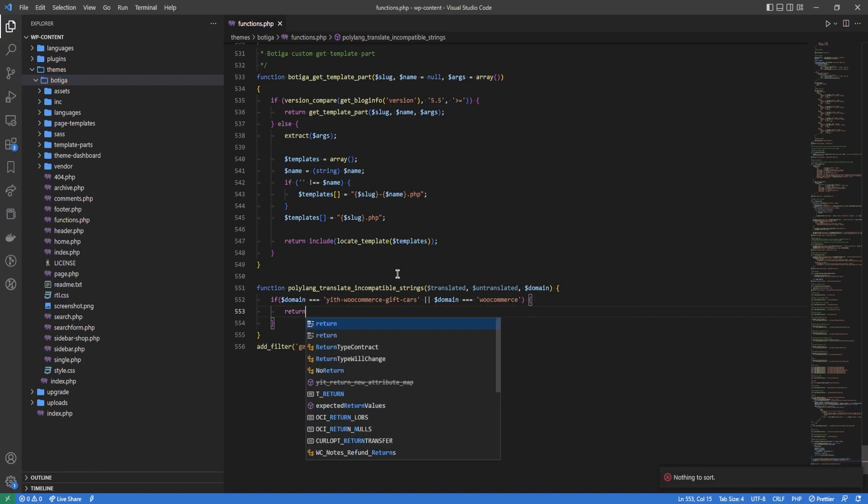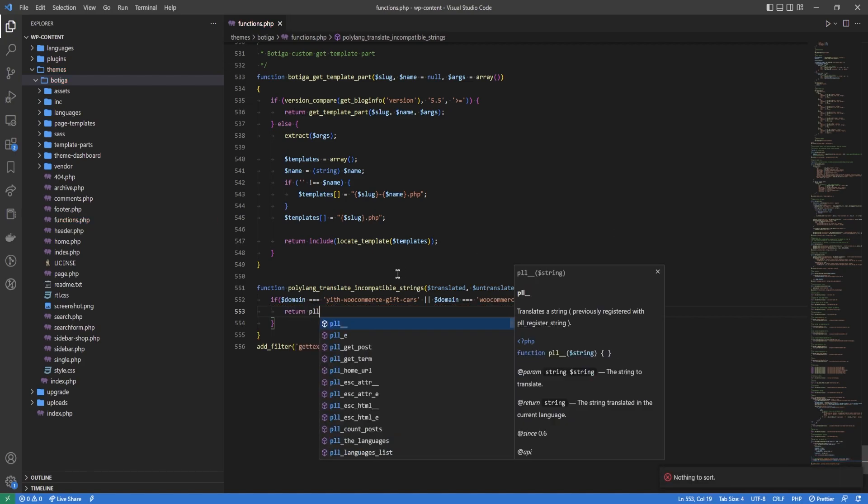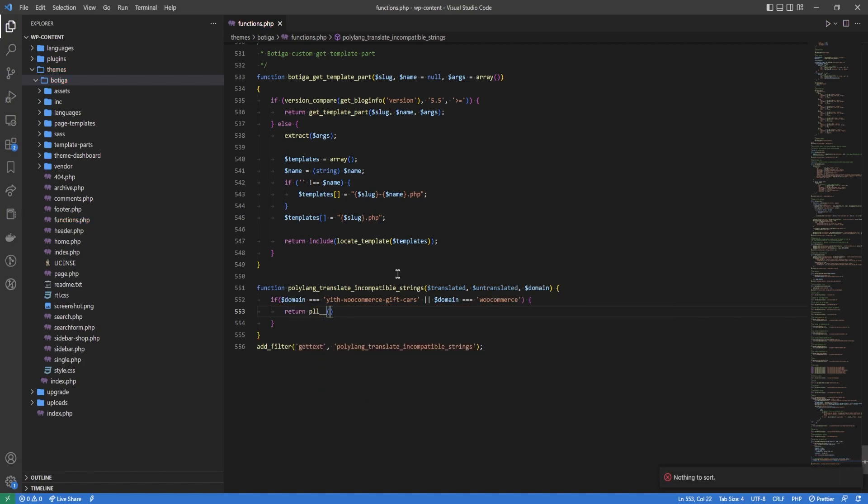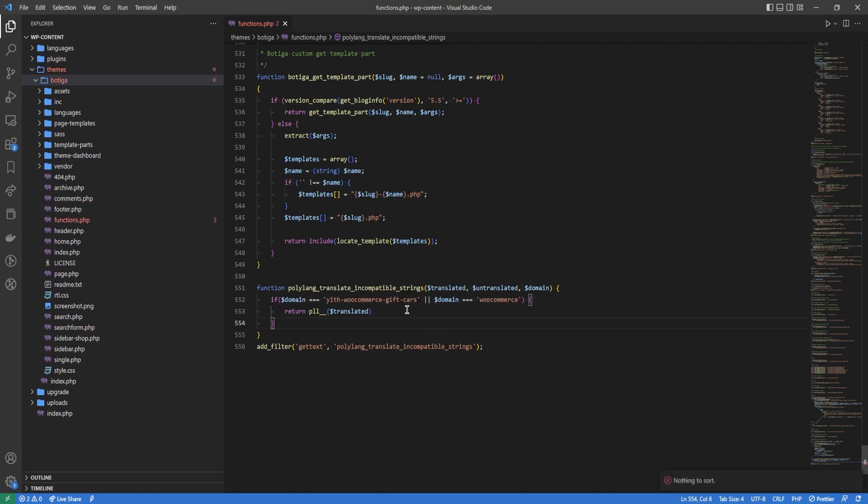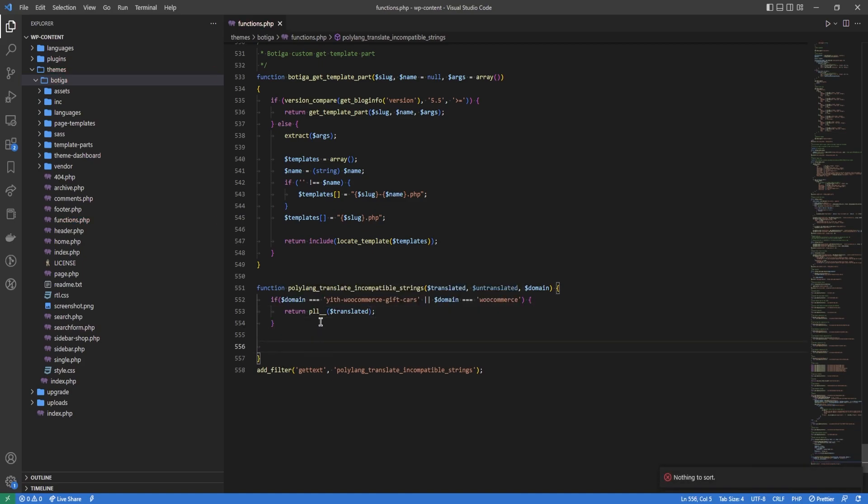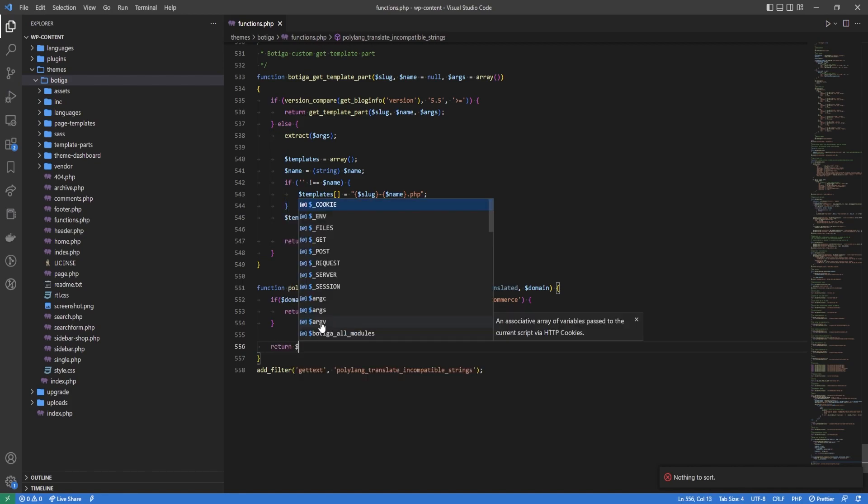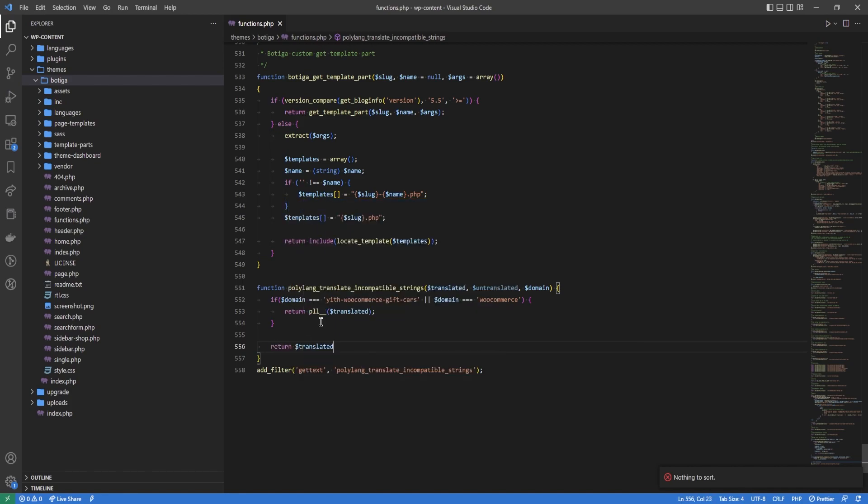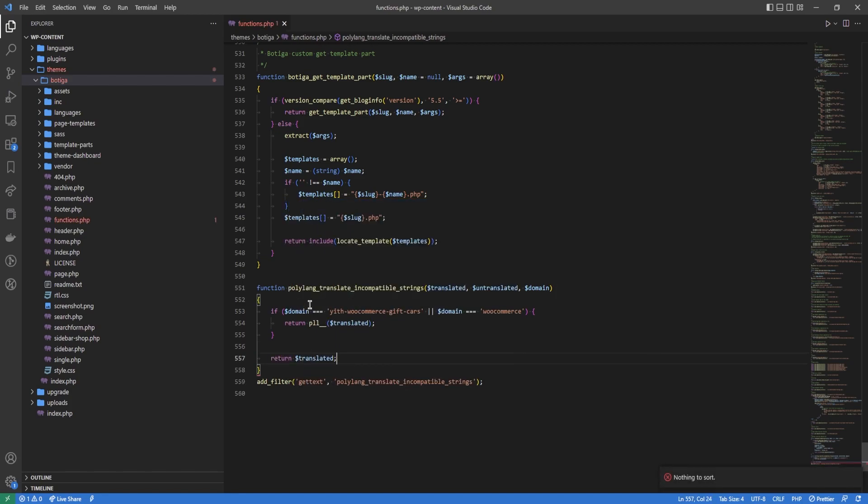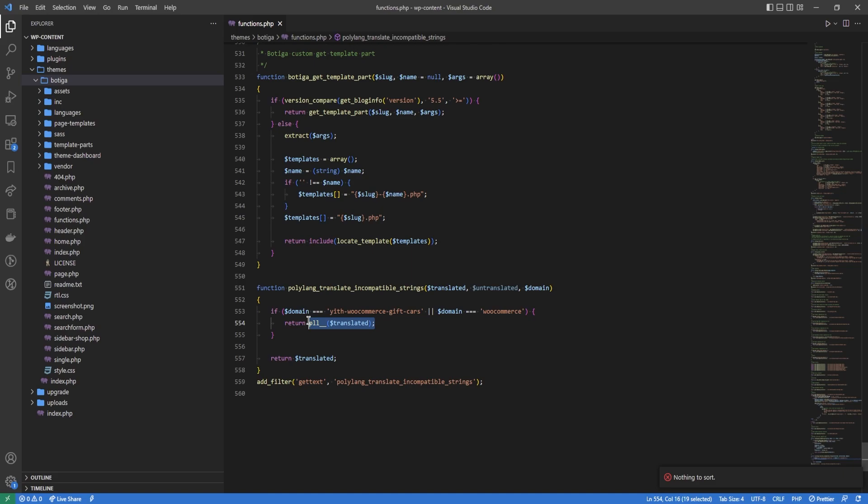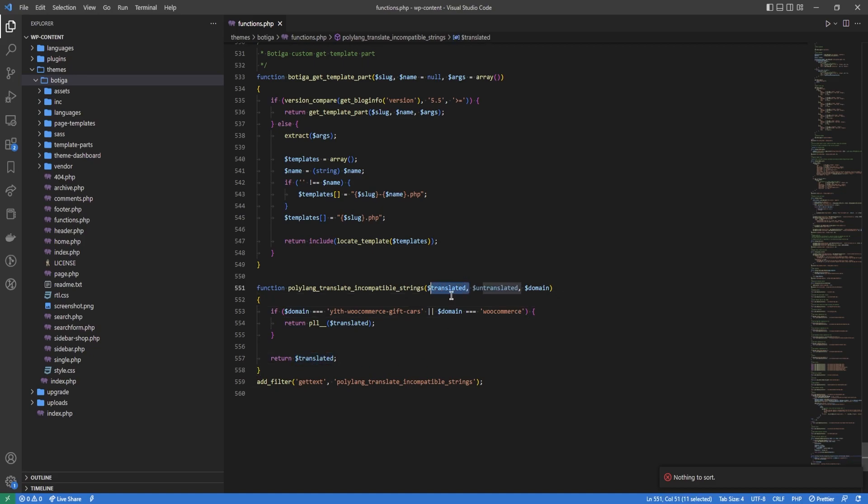We're going to return pll__($translated). Then we've got 'building a zip file', save. If not, return $translated, because this function always needs to return something. The gettext runs on every instance. If it's in the text domain, we'll wrap it with a Polylang translation function. If it's not in one of these domains, we will just return the translated word.